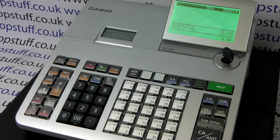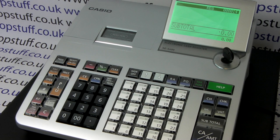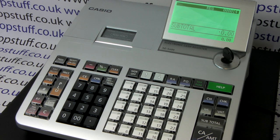This video from shopstuff.co.uk demonstrates how to enable the VAT split to print out on your customer receipts.